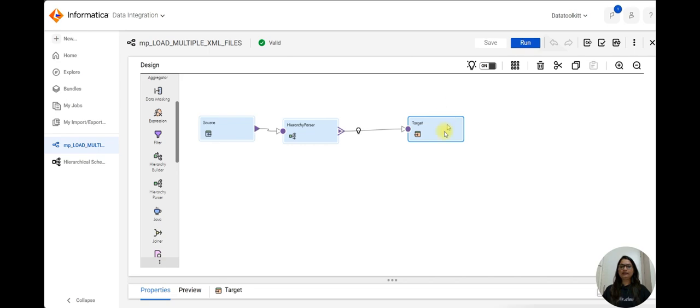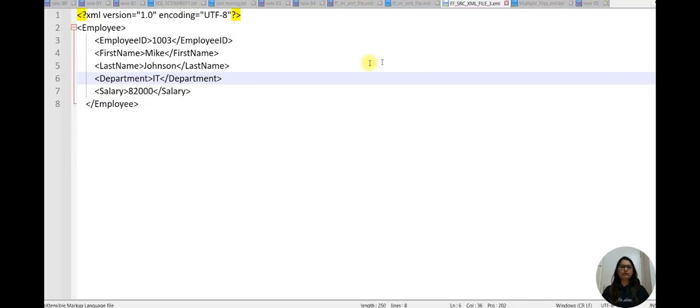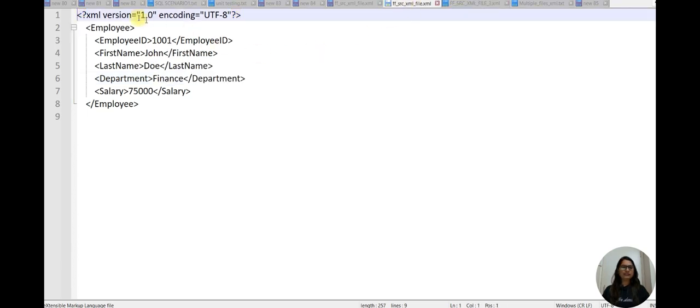In the source we are using flat file, and target we are using Snowflake. Let me show you my source files. I have created three XML files.